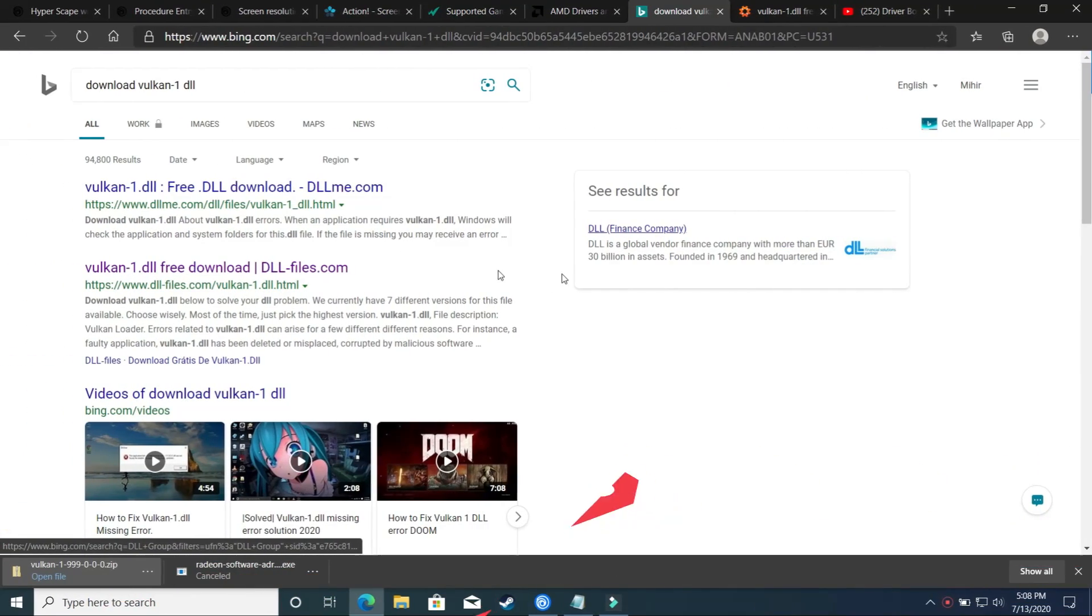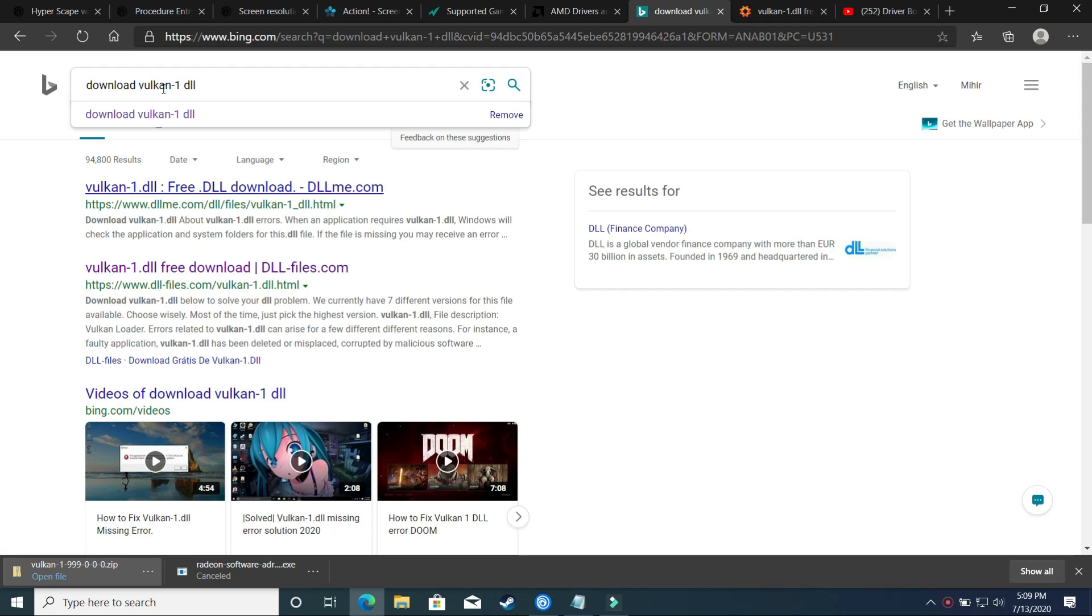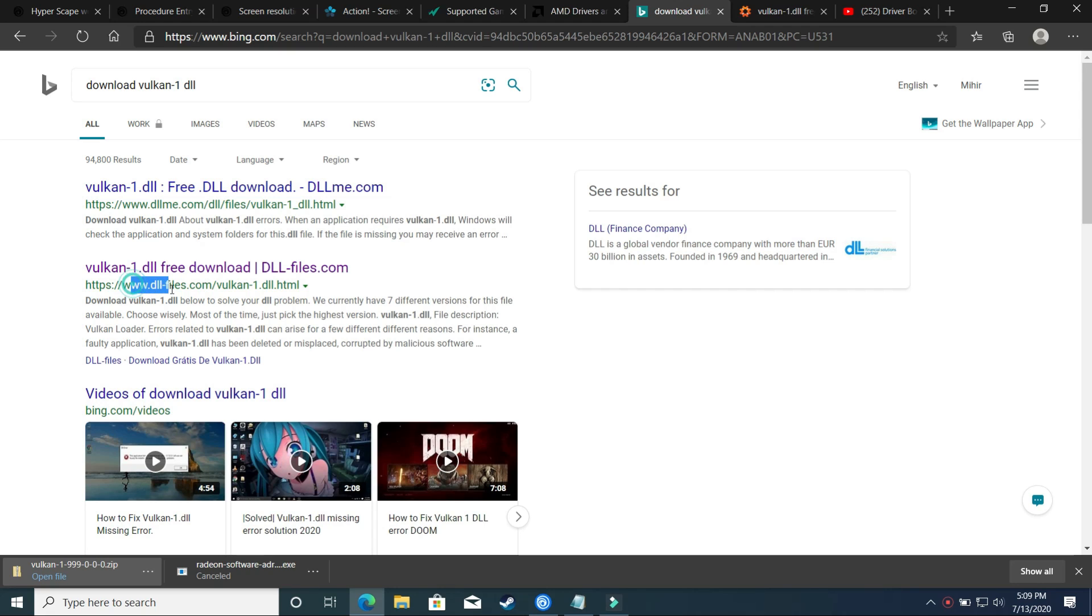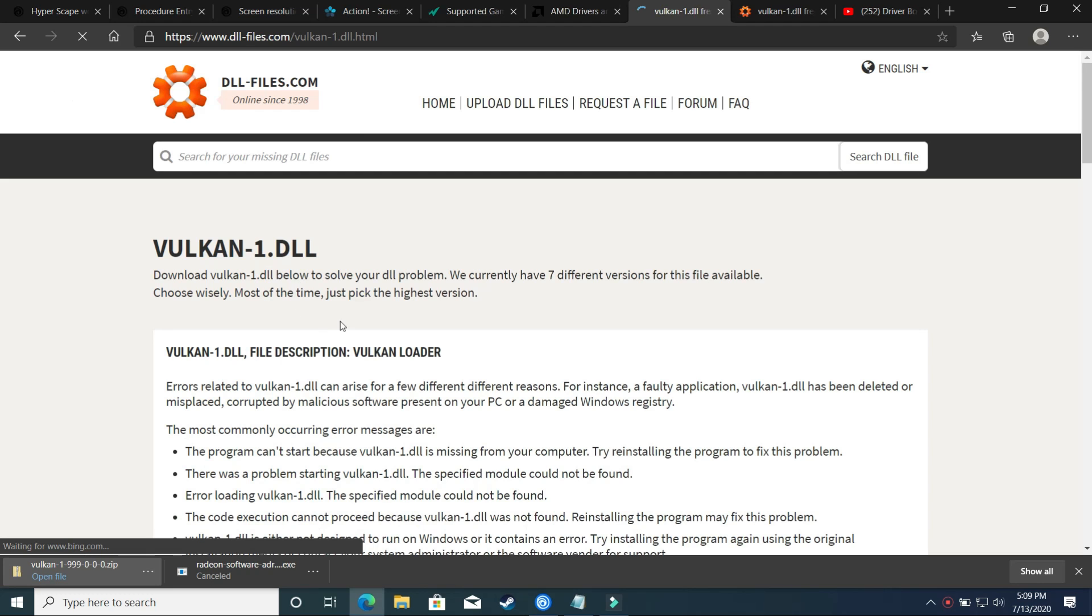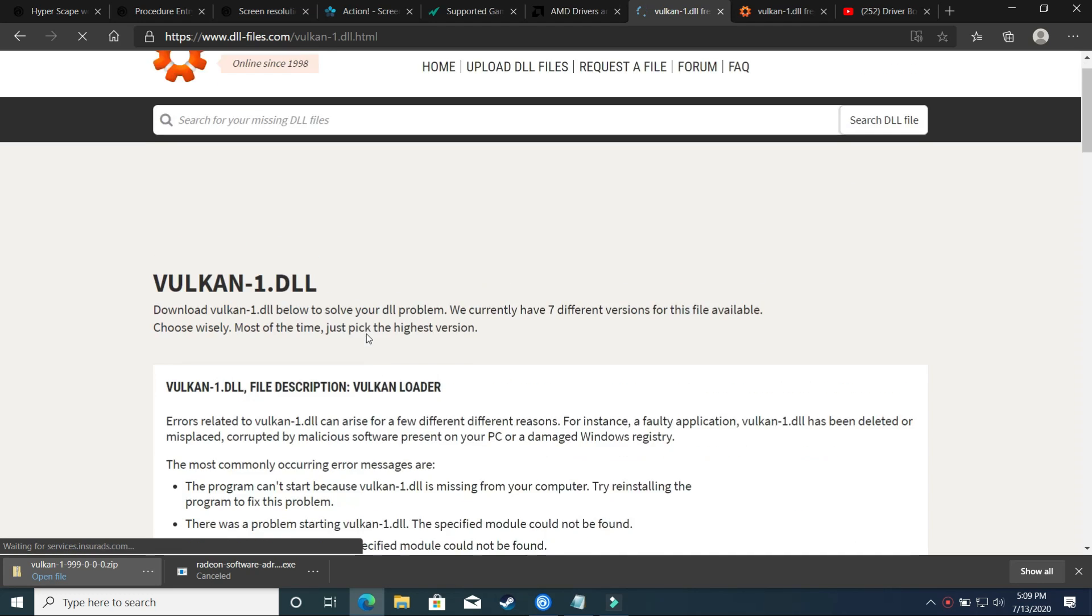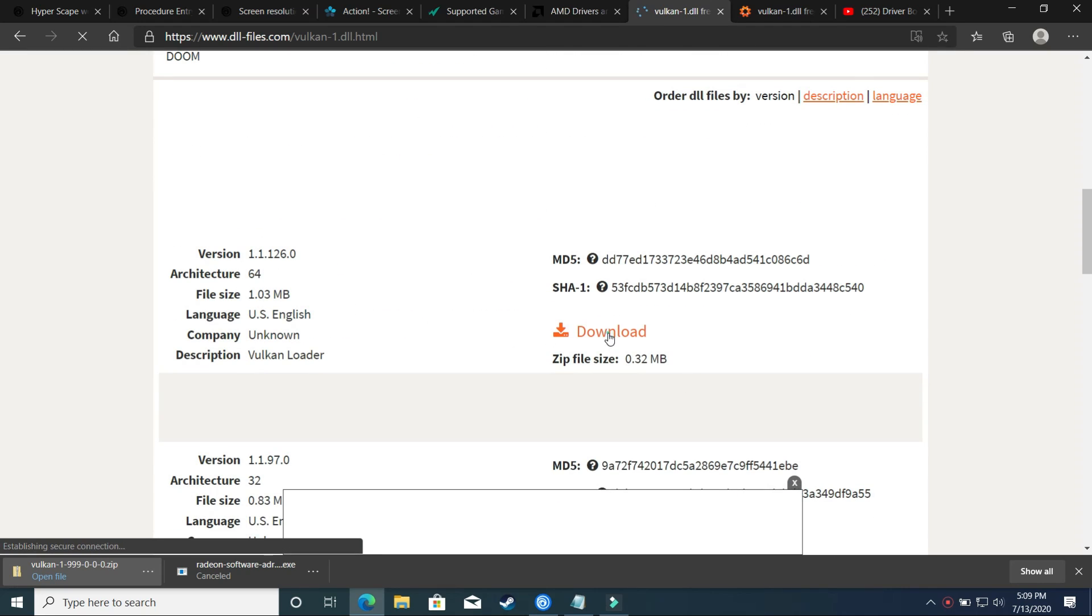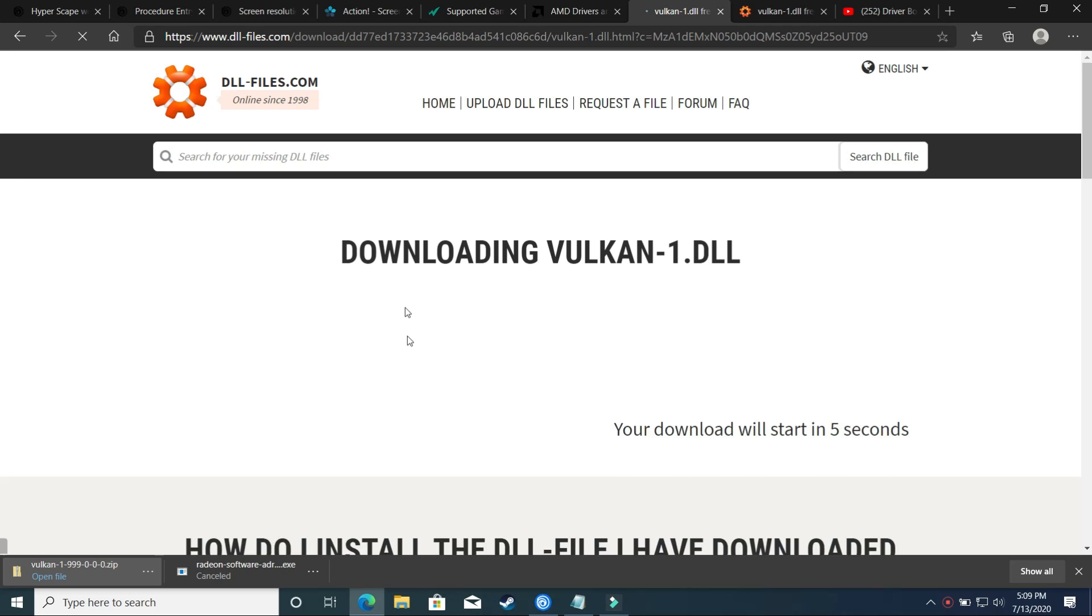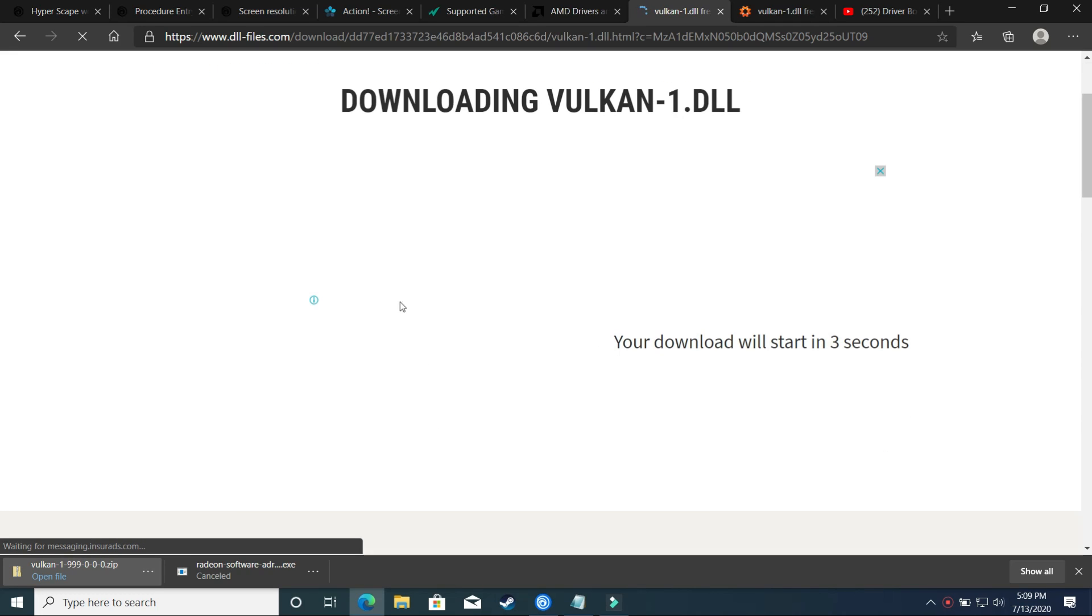So in the third step we will be downloading the DLL file that is Vulkan1.dll. So just search on Google download Vulkan1.dll and go to this link by dll-files.com. Just click on it and you will be redirected to this page. From here, scroll down and select 64-bit PC and download this zip file. As soon as you will click on it, your downloading will be started.